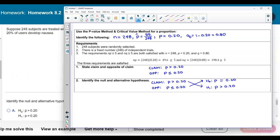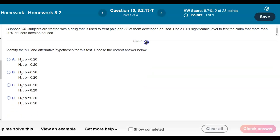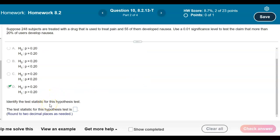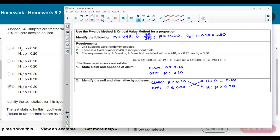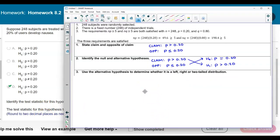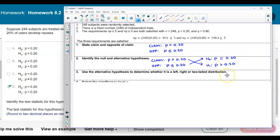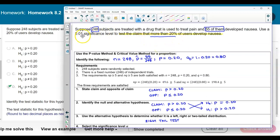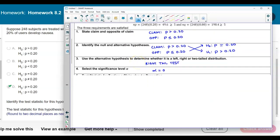We can now answer our first question identifying the null and alternative hypothesis. The null is p equal to 0.20 and the alternative is p greater than 0.20, which is the claim — so we select D. Now, using the alternative hypothesis to determine the tail: since the alternative has a greater than sign, this is a right-tailed test. The significance level given in the problem is 0.01, so alpha equals 0.01.